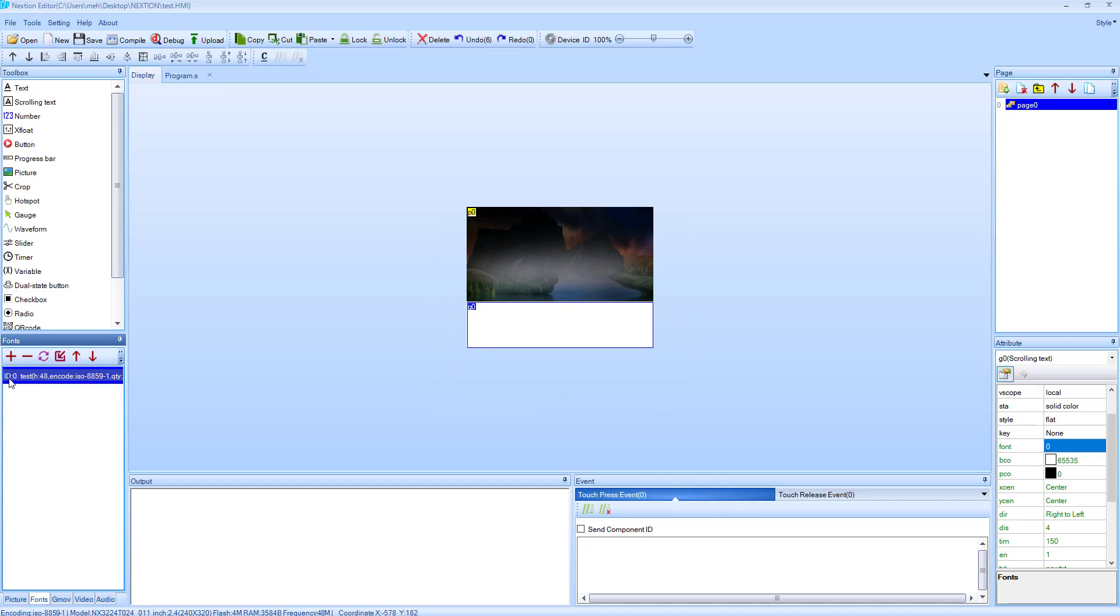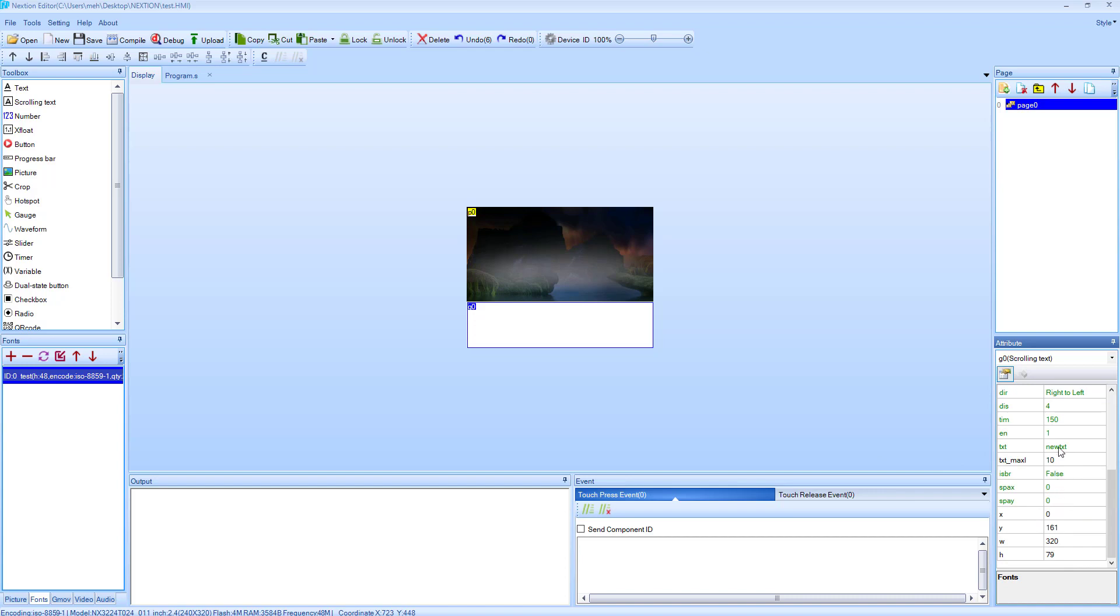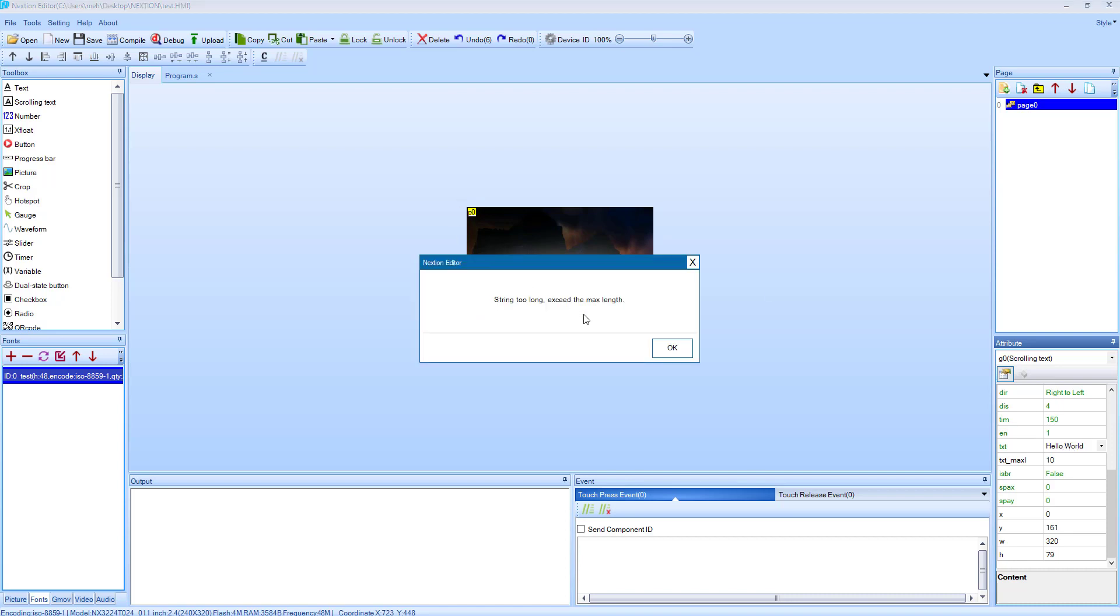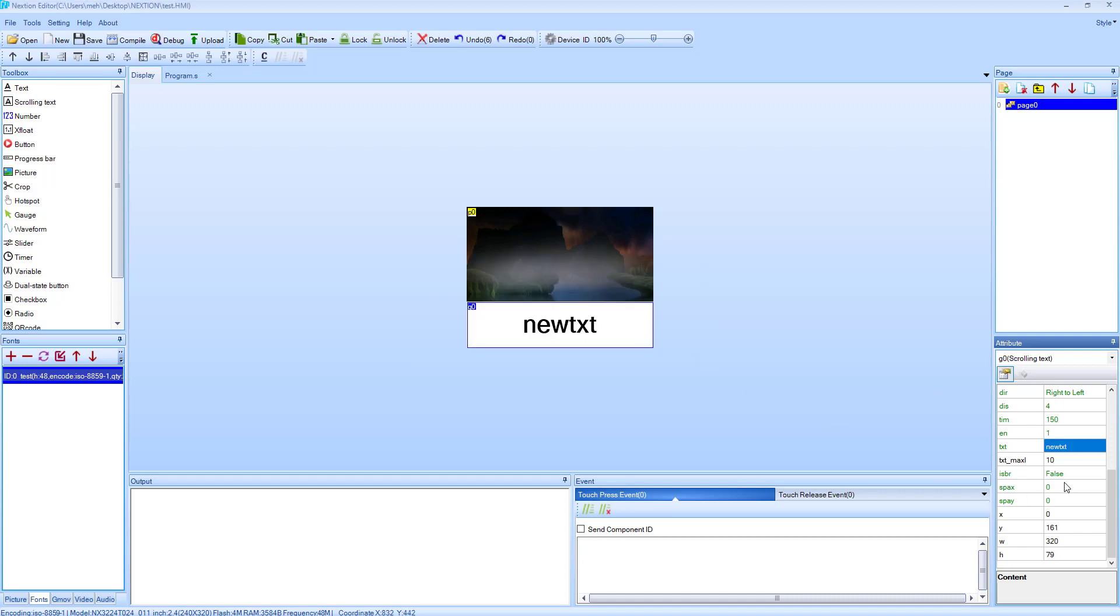You can see here the ID of the fonts is 0. Put the ID in front of font as 0. The text that we want to scroll, we can change it here. It is exceeding the predefined length. No problem, we can increase the maximum length.